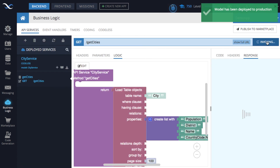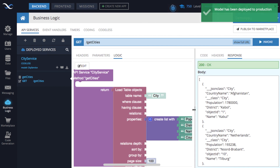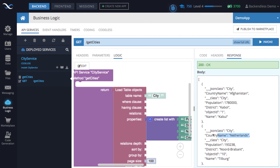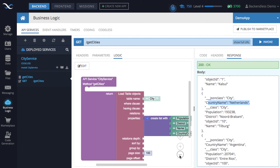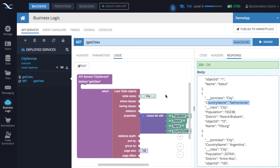Deploy the model, go to API services, click invoke, and now we have country name for every single city. There are many more things you can do — pretty much everything that Backendless does through its APIs can be done with codeless. I wanted to demonstrate the process of creating an API service and adding logic to retrieve data from the database. I plan to produce more videos on codeless — I hope you found this useful, thank you for watching, and happy coding.